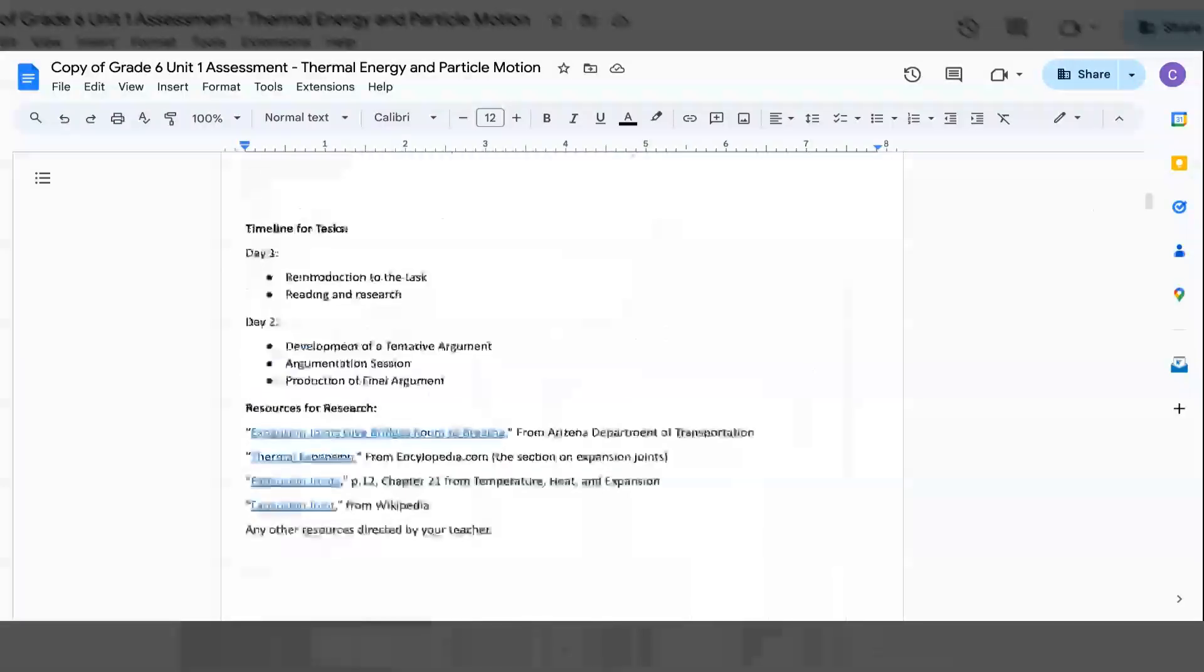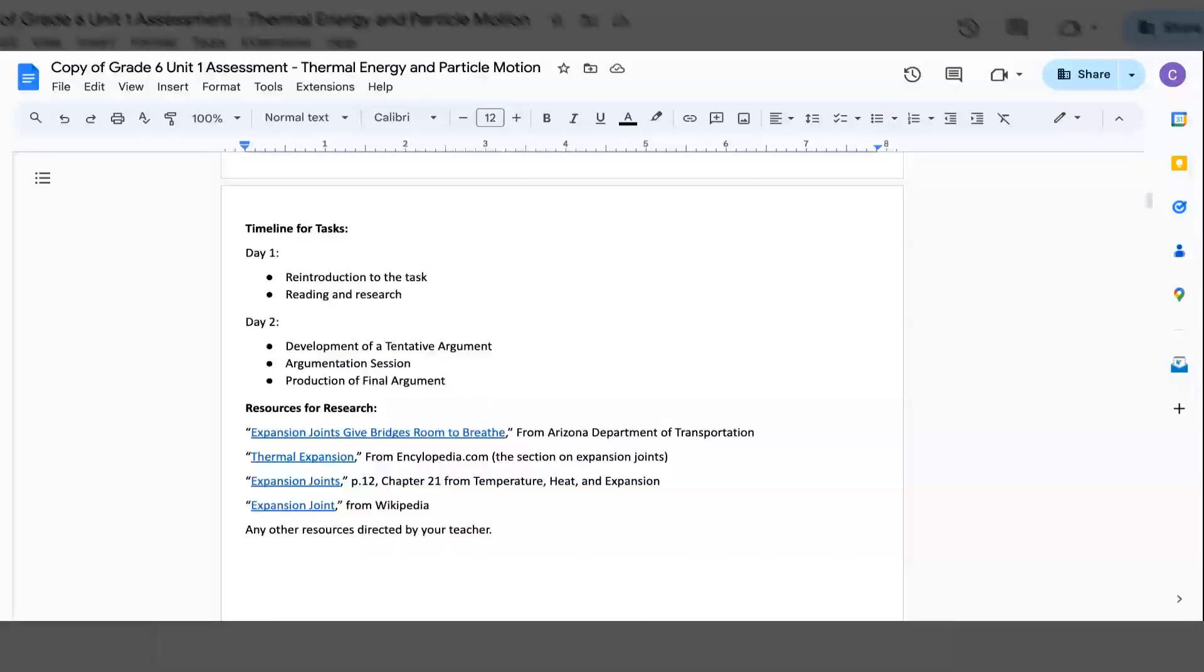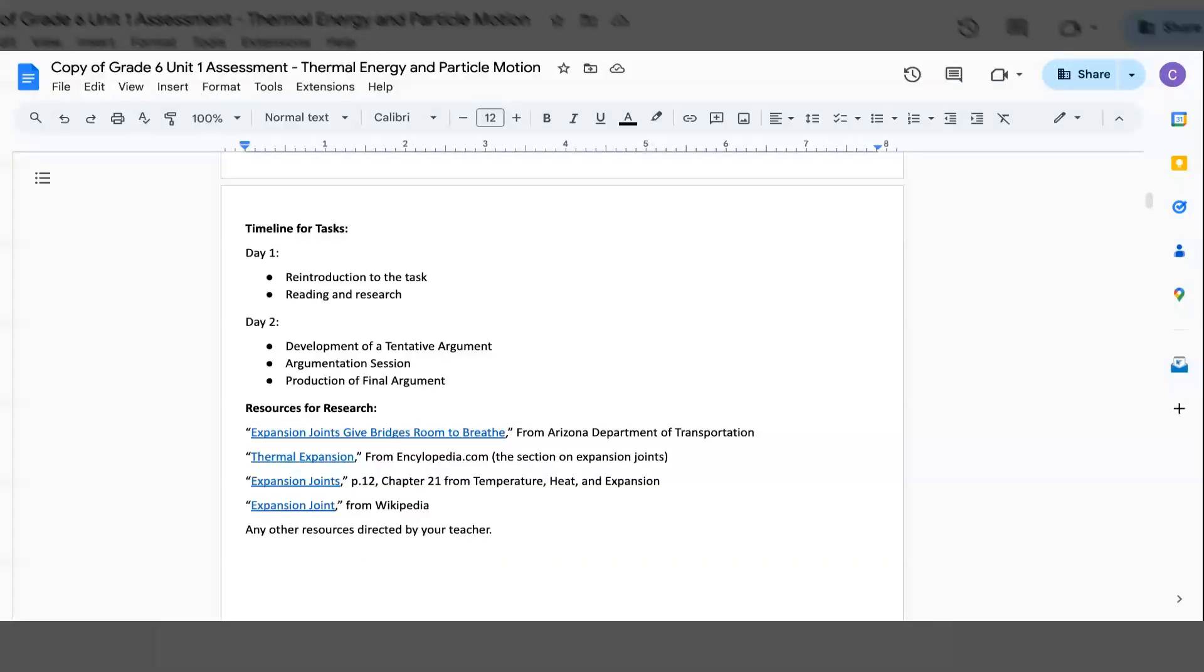Timeline for task: Day 1, Reintroduction to the task Reading and Research. Day 2, The development of a tentative argument, argumentation session, and production of the final argument.